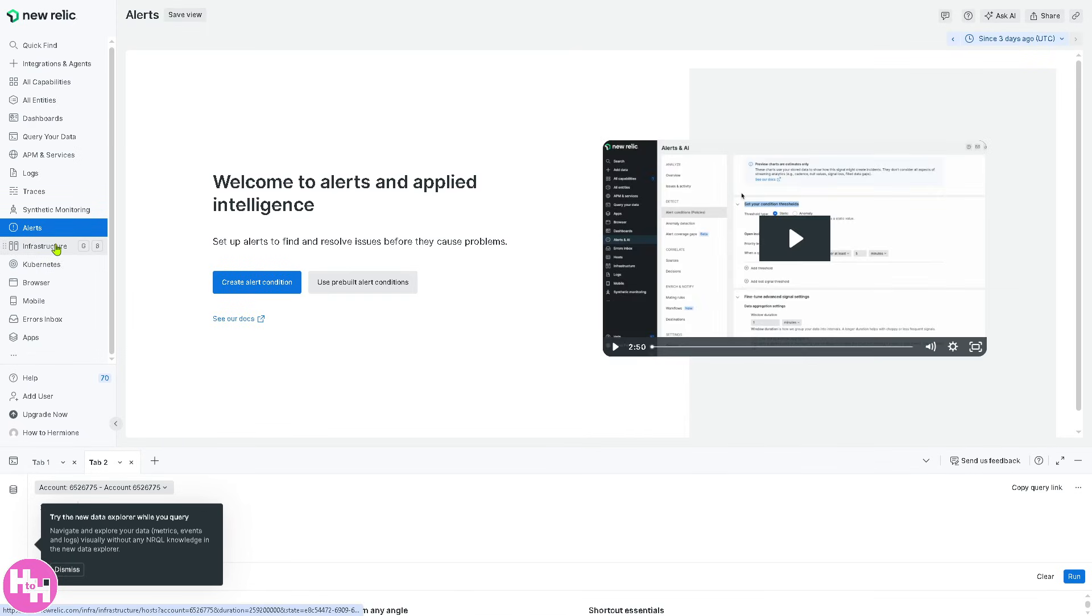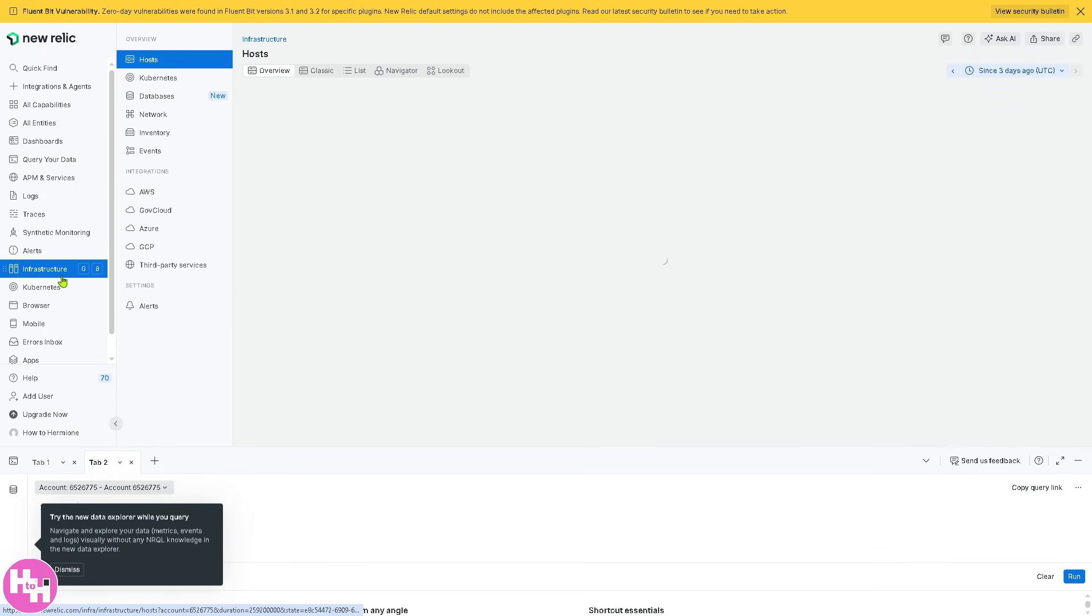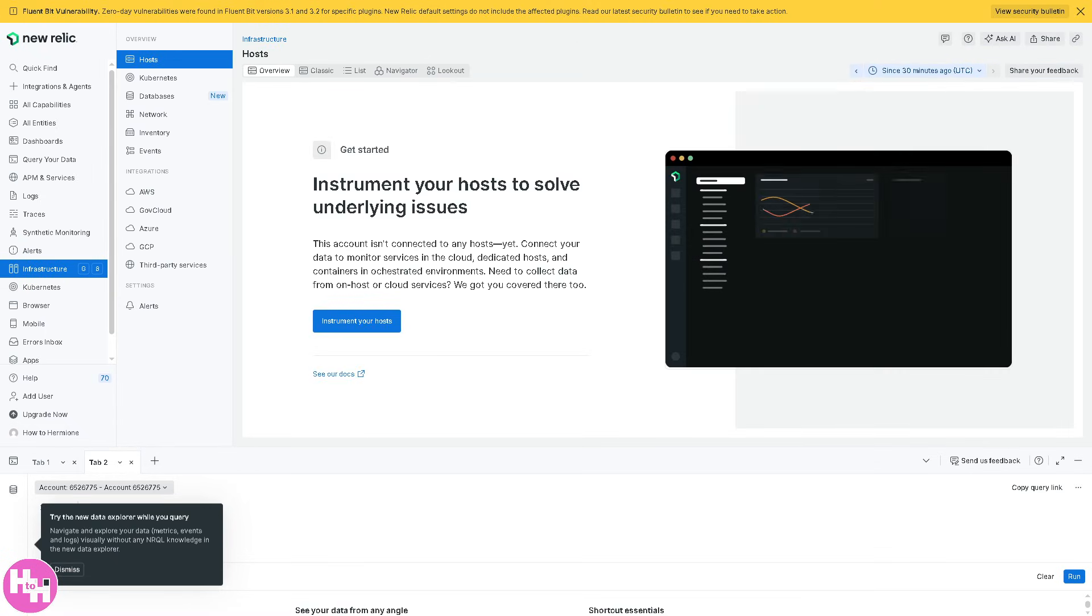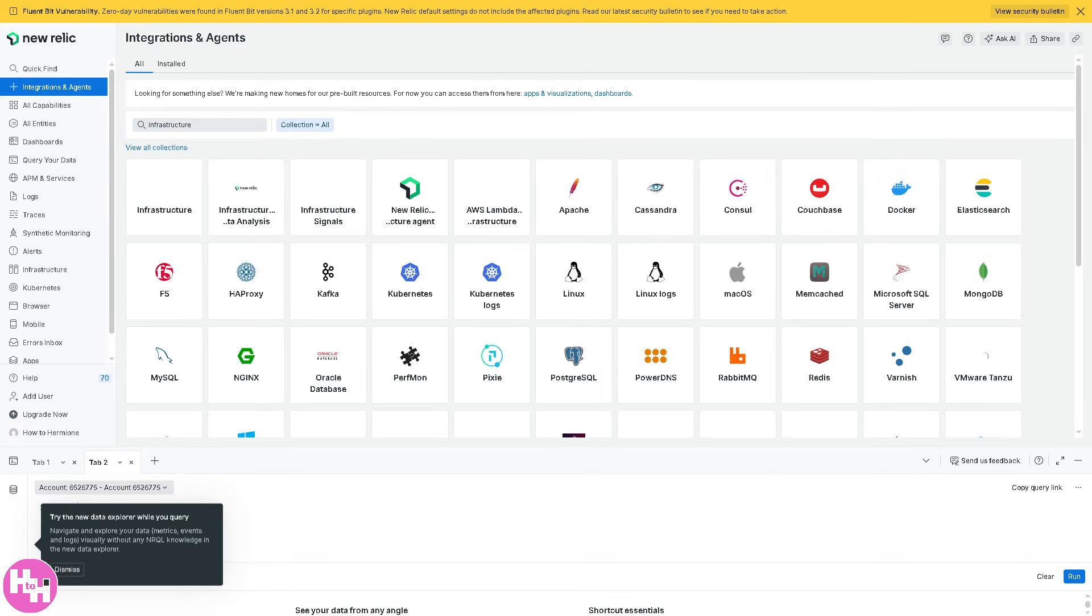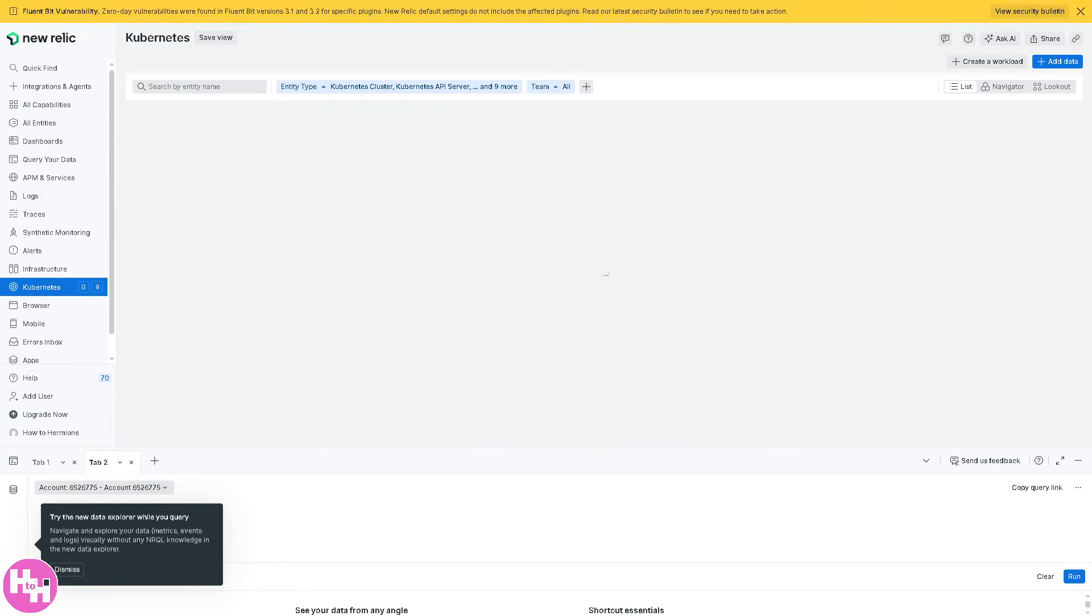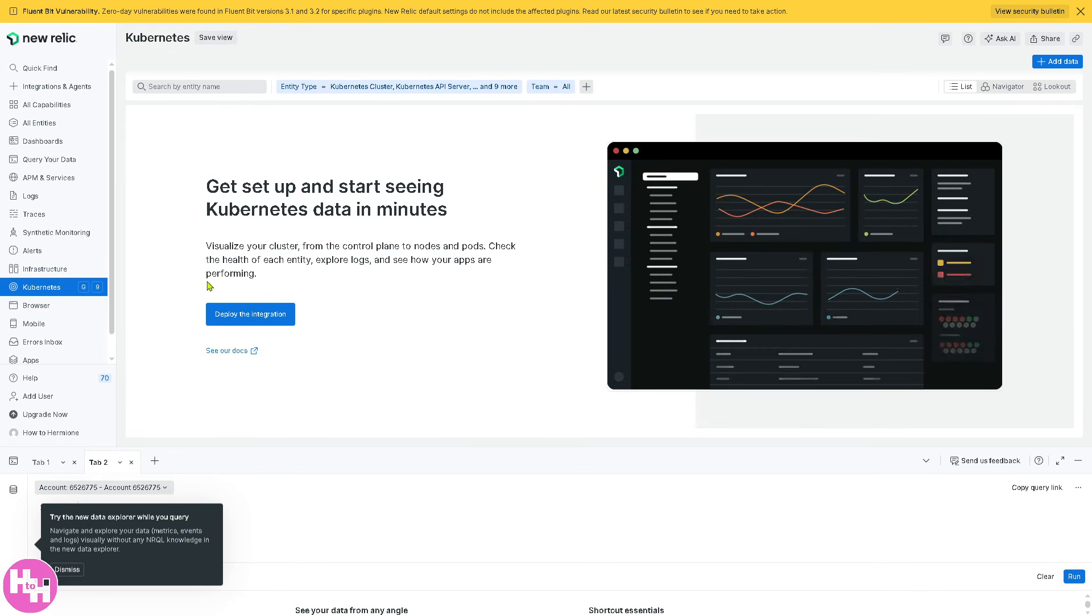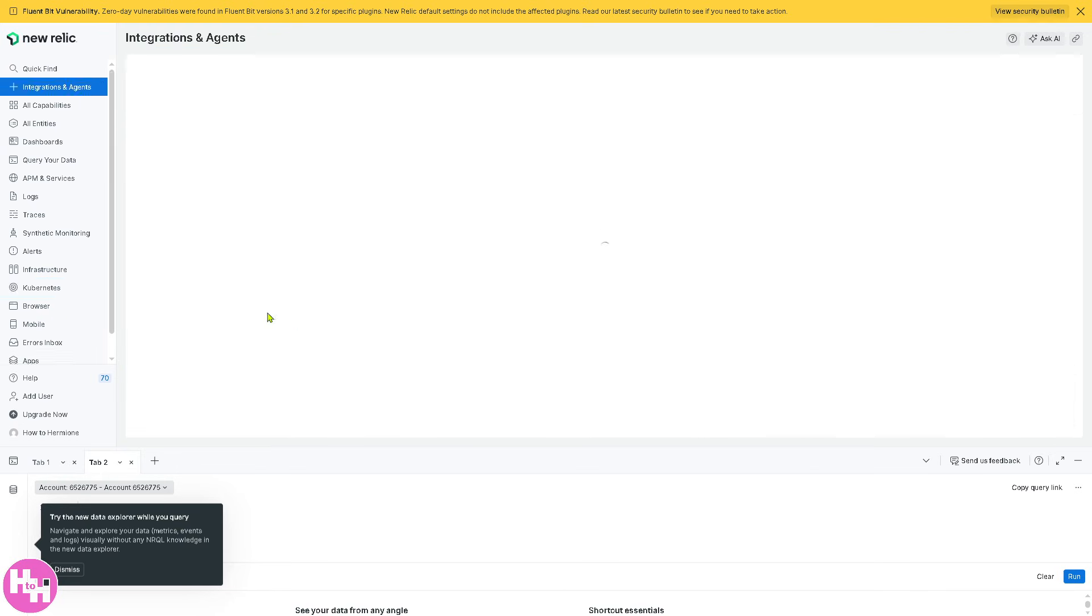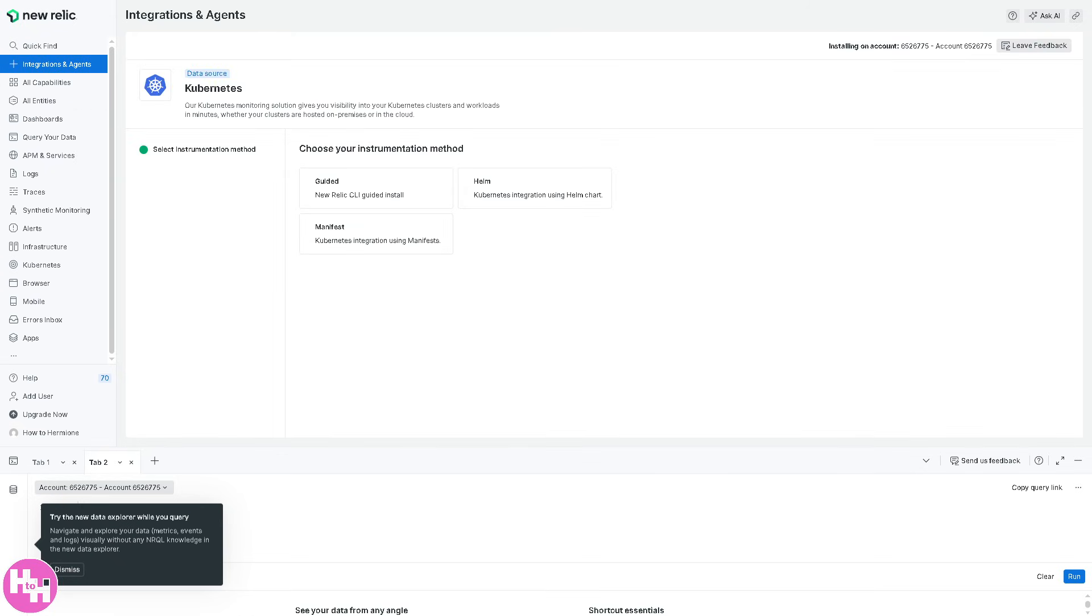So the last of which is going to be infrastructure. Basically, this monitors cloud servers, containers, and on-premise infrastructure. Click instrument your host. It will be forwarded here, wherein you can track CPU, memory, disk, and network usage. Next is Kubernetes. If you click that, it provides deep monitoring for Kubernetes clusters, nodes, pods, and workloads. But again, you are forwarded to the integration. So we're going to skip that.